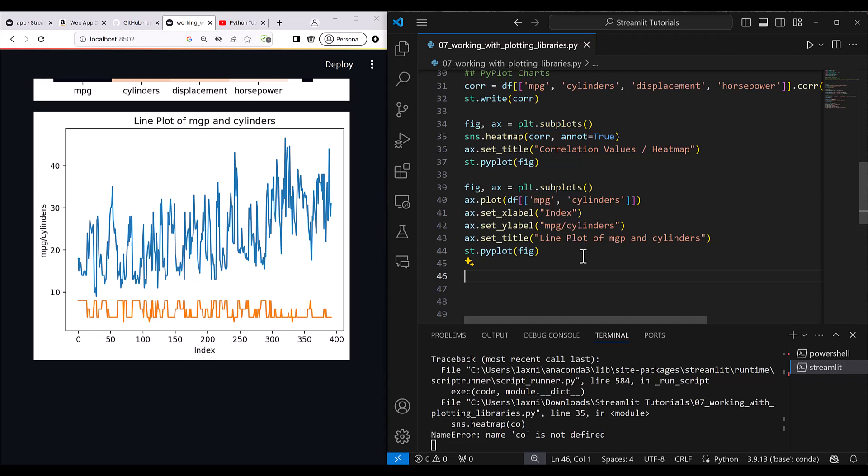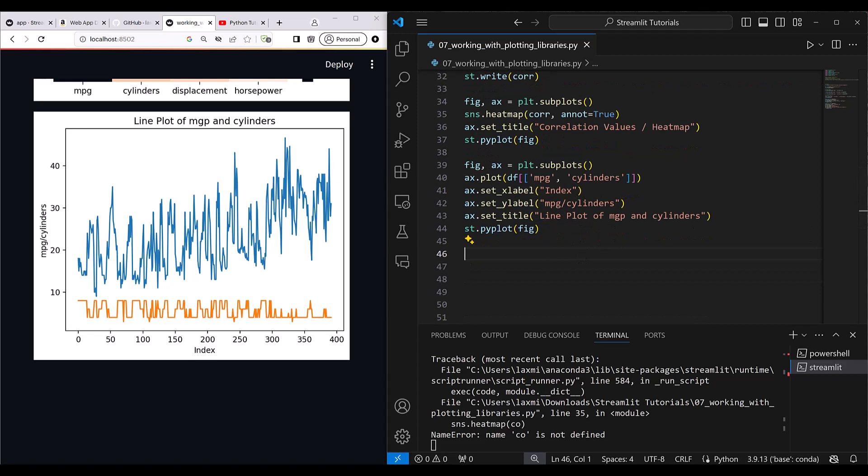Moving forward, I'll show you how to use the Plotly chart, then the map, and then the Altair chart. Those parts will be covered in the next lesson.